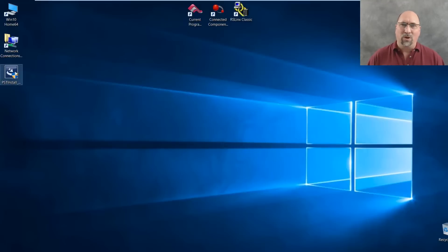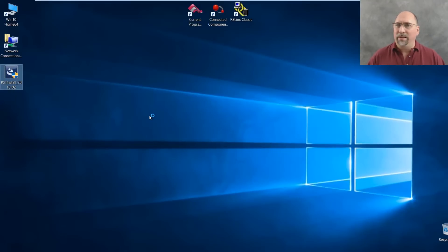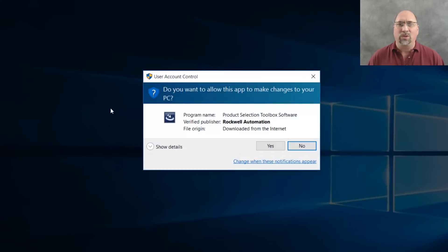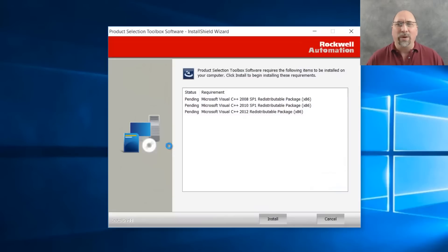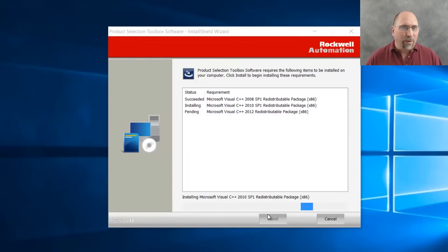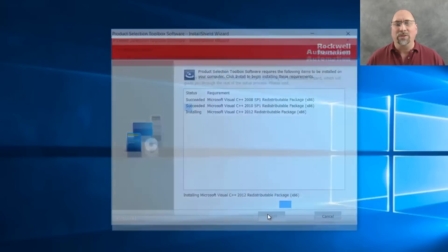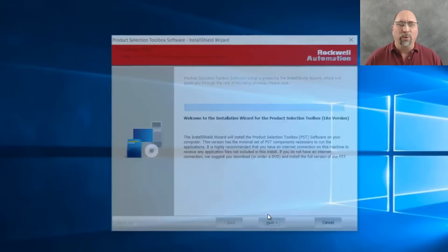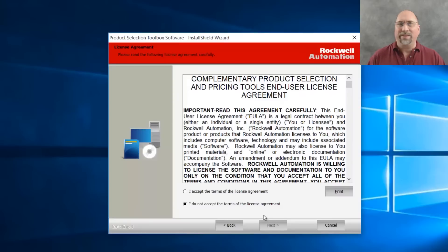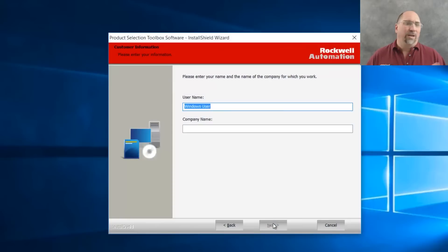Now, I'm going to speed up the install here, but it's pretty easy to do. Just double click on it, and then say yes to allow the product to install, and you have your normal kind of Q&A stuff here. First, we have some prerequisites we have to install, and then we go through the product selection toolbox installation, accepting the agreement, choosing our country, choosing our language,